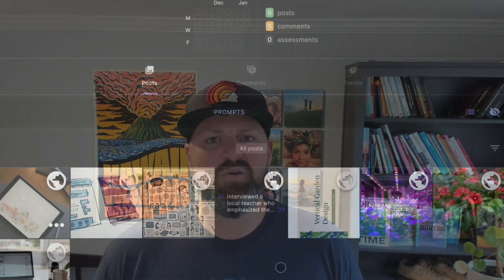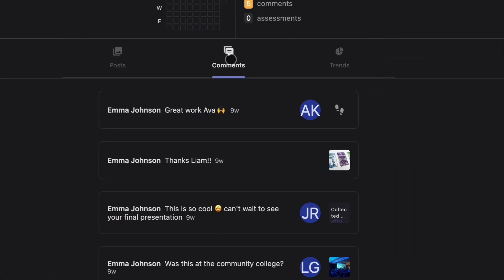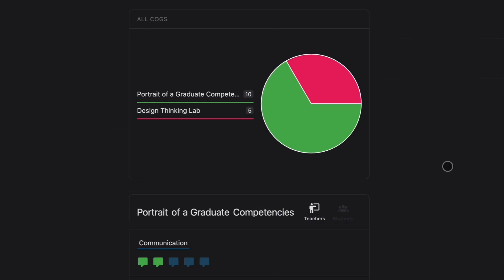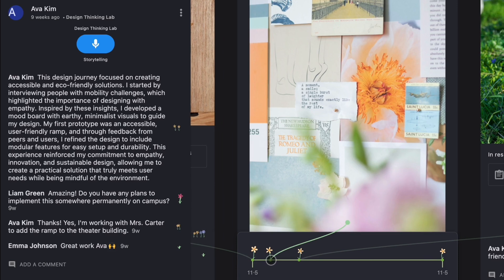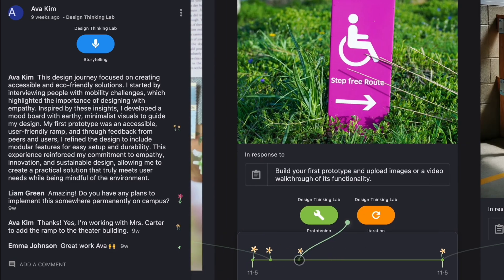Moments accumulate in a learner's profile. You can find posts, explore activity, and view trends. Where moments are formative, journeys are summative. Journeys tie moments together and demonstrate process and progress over time. They're like the story.